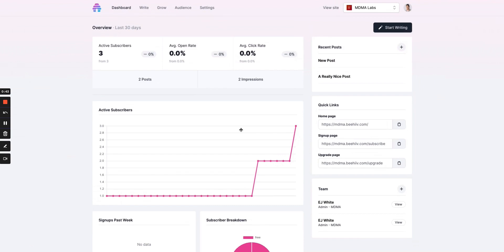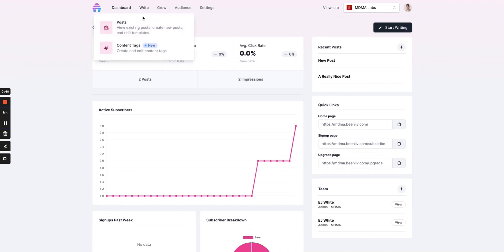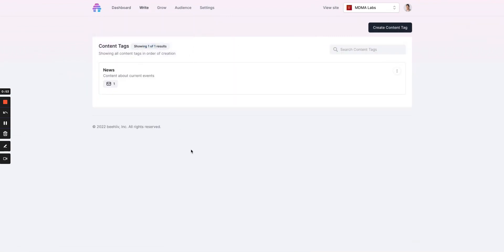With that said, let's just jump right into it. To access the post content tags, you'll click right underneath posts, content tags, and you'll see the screen where all of your previous content tags that you've created are held.